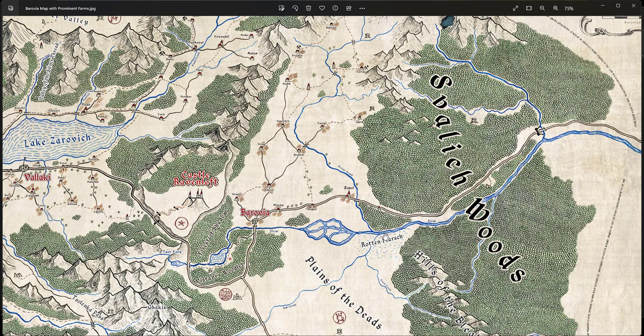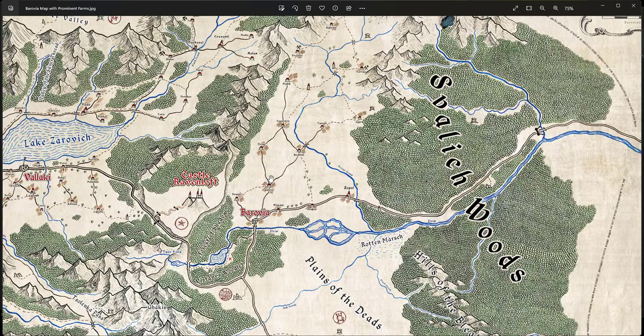And I described it as pretty desolate looking. Now, on here, it looks like these are all villages, but I think rather than have them be villages, I'm going to make them, in my game, more like prominent farms with the names of the farmers or the family name of the farmers who are there.